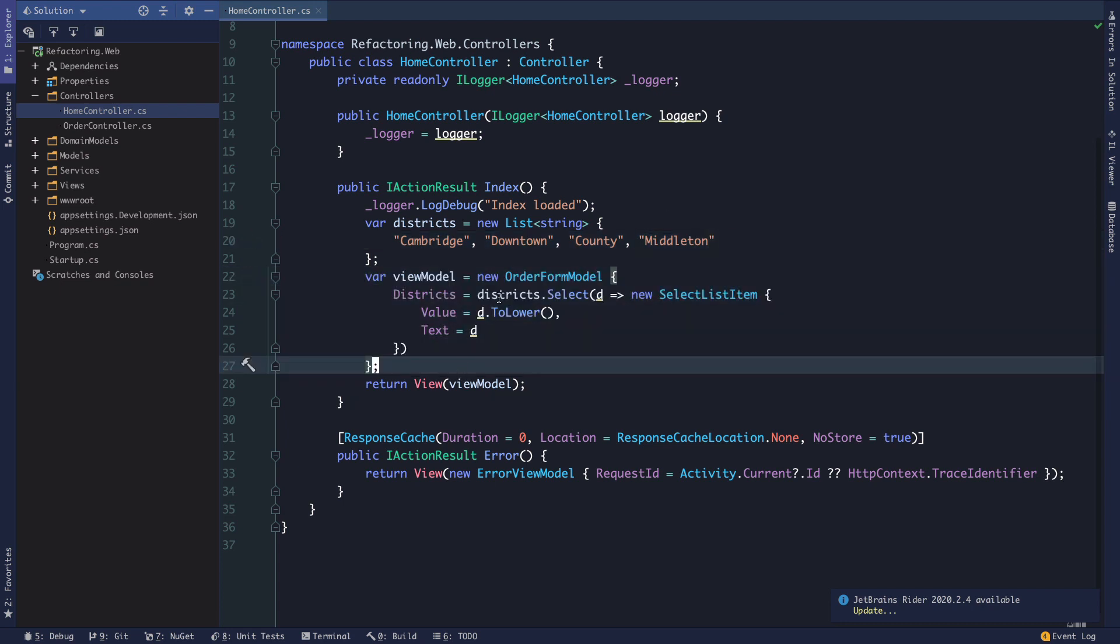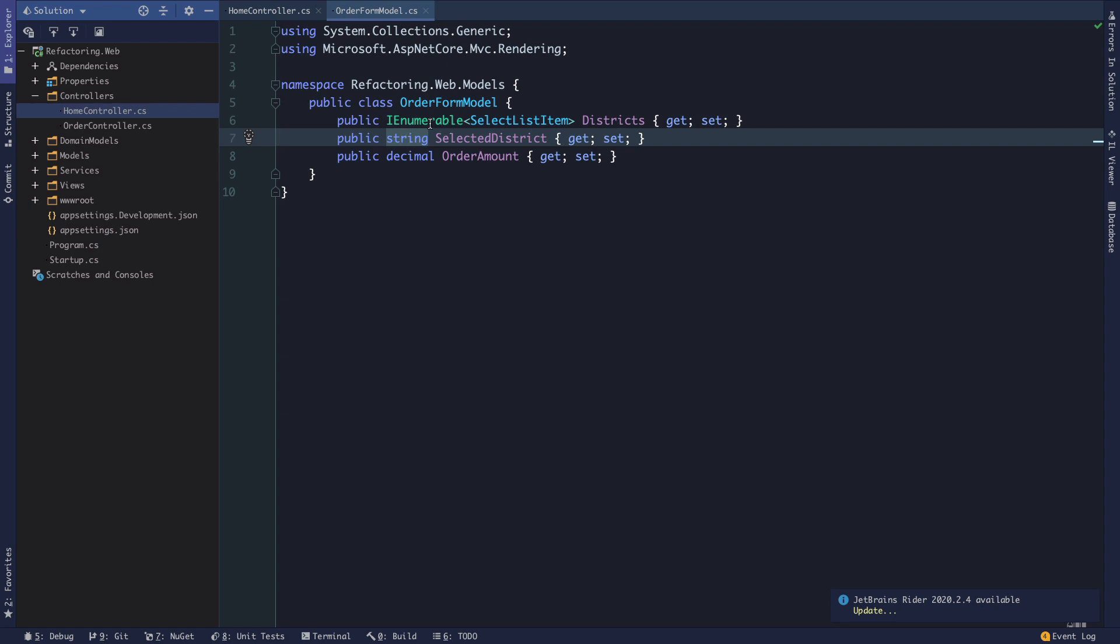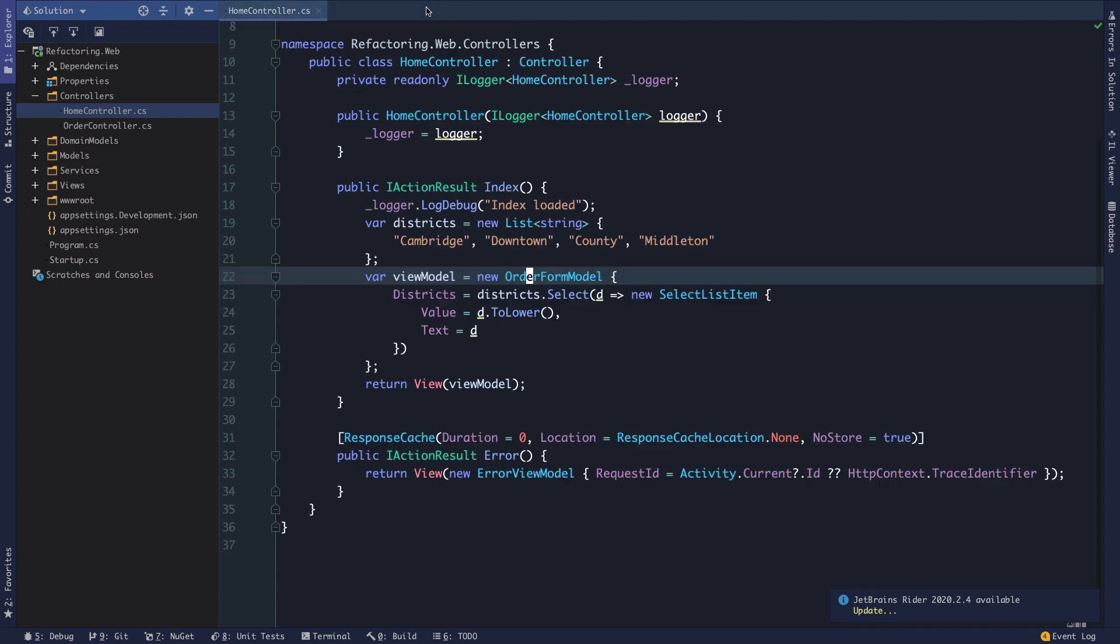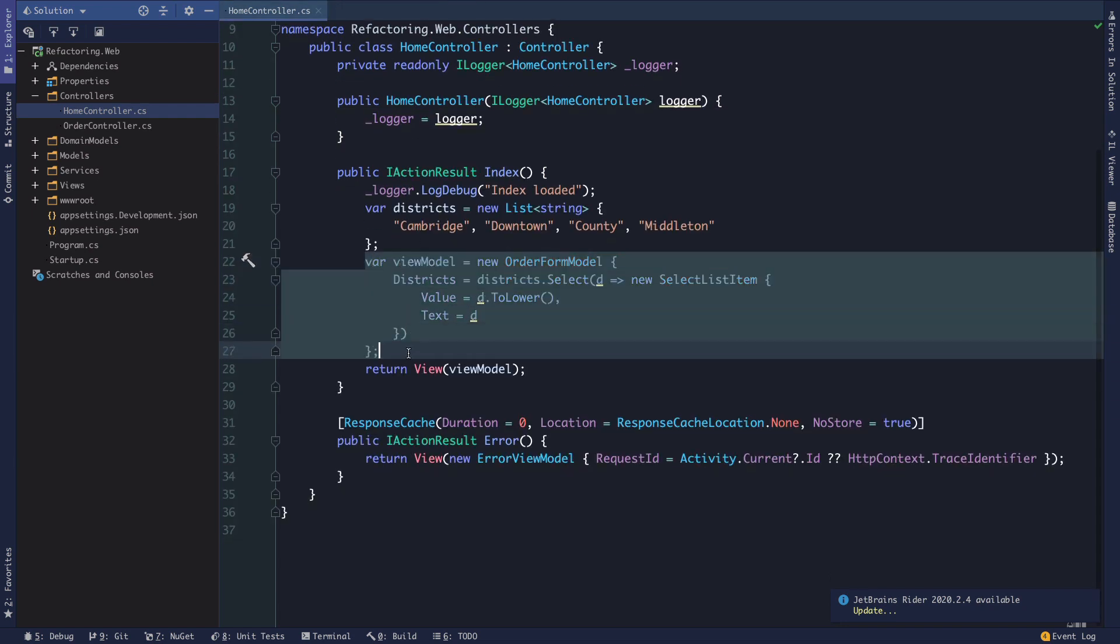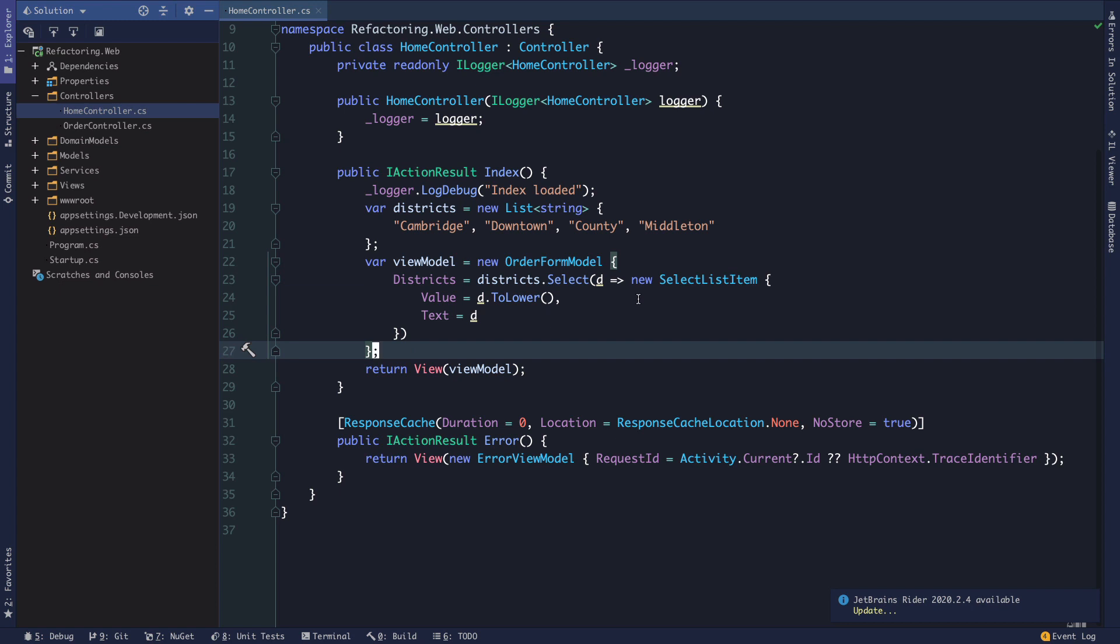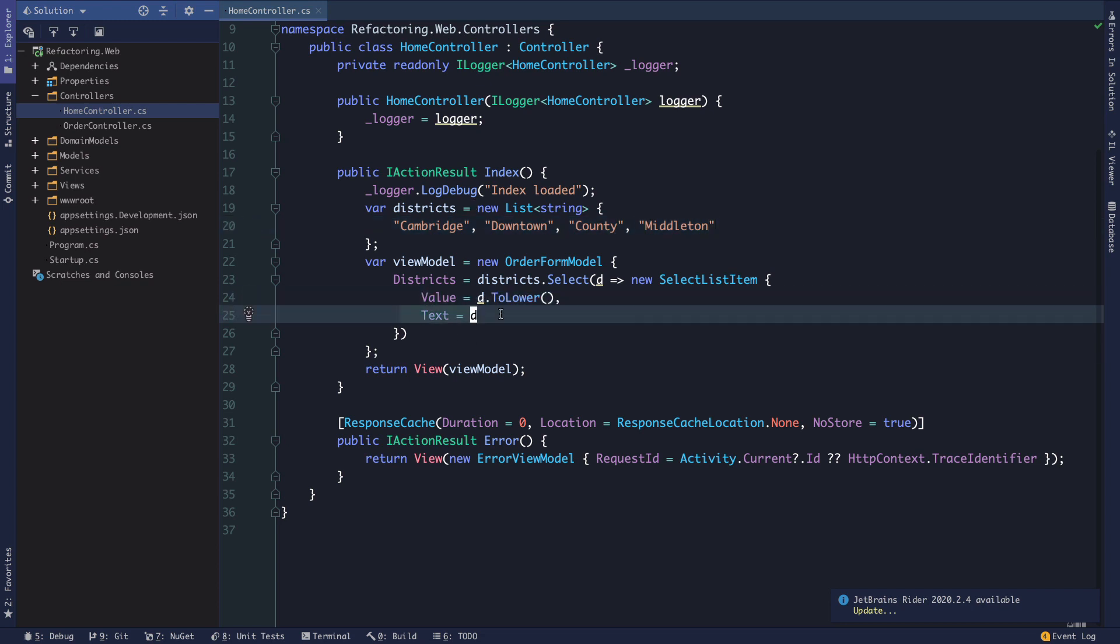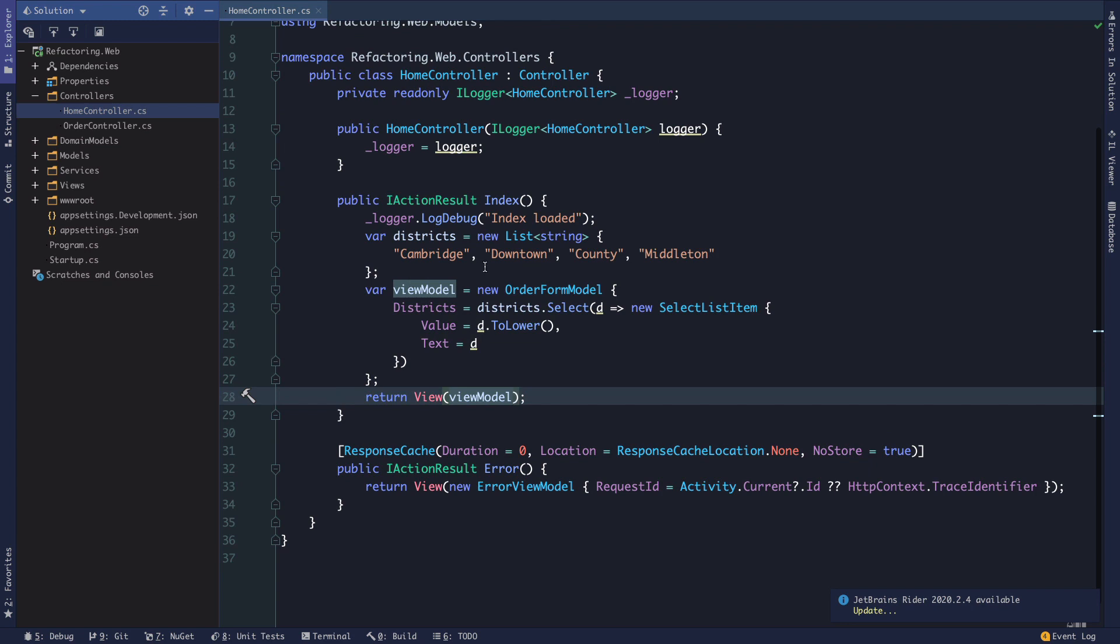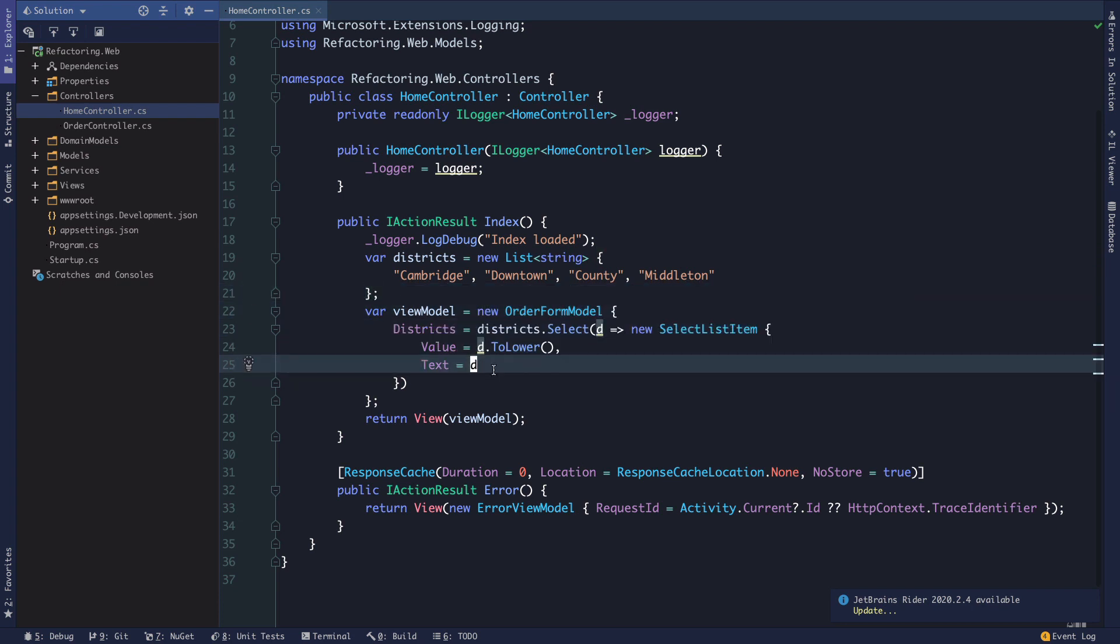We have a list of strings for our districts which are just string literals here in this list of strings. And then we have a view model where we're returning a new order form model which we can take a look at. It's just a very simple POCO or plain old C sharp object where we have auto properties for three different properties here. A list of select list items which represent our districts, a selected district and then an order amount. And so, what's happening is we're constructing this order form view model. And we are essentially assigning the lowercase value of these districts to the values and the text is just the raw string literal for each of them. And then we're returning that view model. So, that's just sort of a simple almost static page.